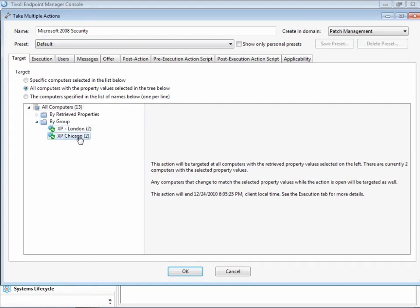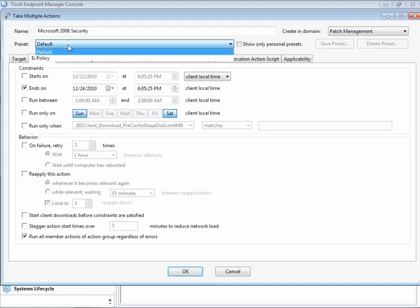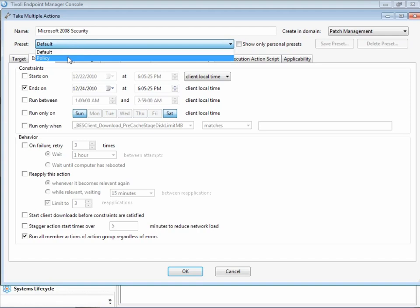The next step in our demonstration is a key feature of Tivoli Endpoint Manager. We want this collection of fixlets, this baseline, to be applied to this computer group all the time, any time those patches are needed. So we go to the Execution tab here, and we can see that this tab controls when the action starts and ends. If we go to the Preset menu and select Policy,